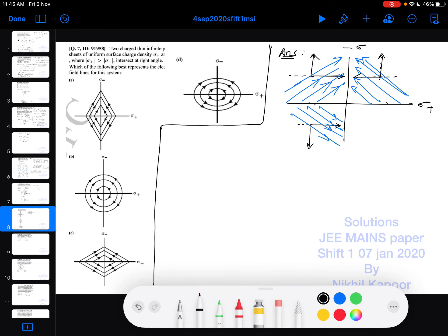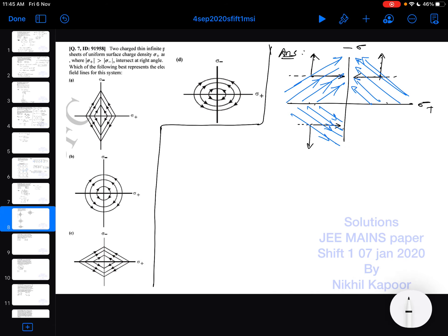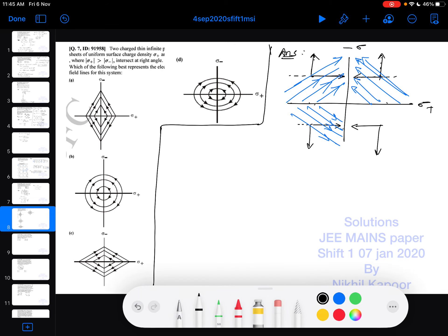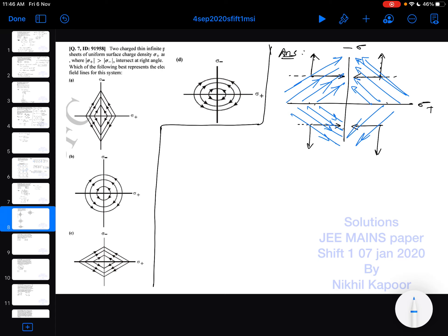In the fourth quadrant, if you take any point, due to the positively charged sheet the field goes in this direction, and due to the negatively charged sheet it comes here — so the direction of the field would be like this. Therefore, the correct answer to this question is option A. Thank you.